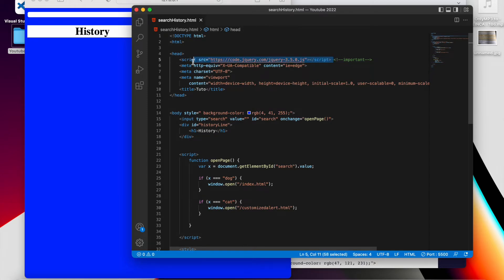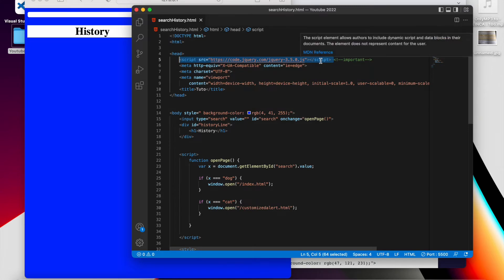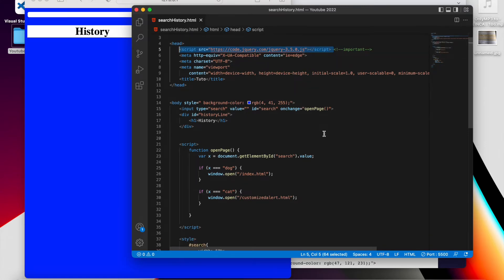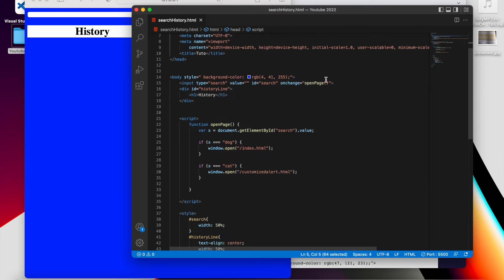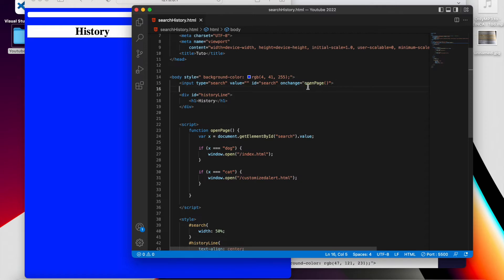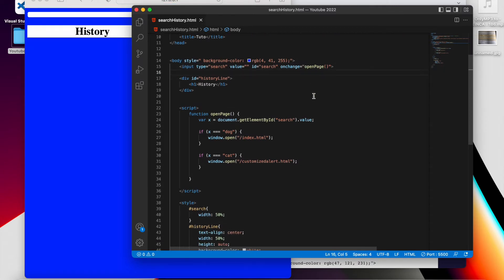Now we're going to start the real part. What is really important is that you import the jQuery code line — this is critical because without it nothing will work. Now we're going to put in place the jQuery code to show the history of the search.